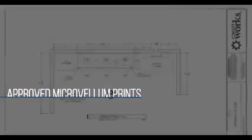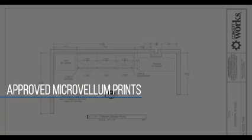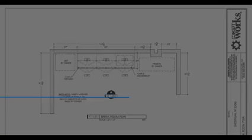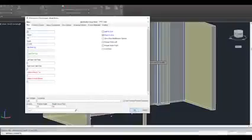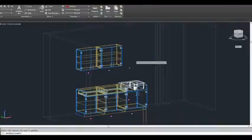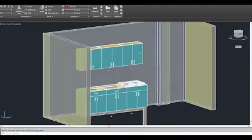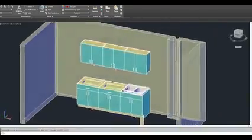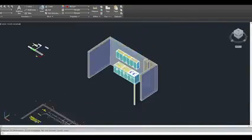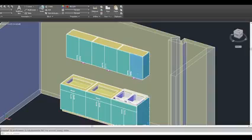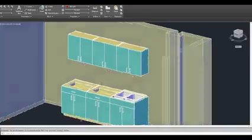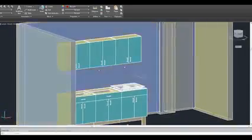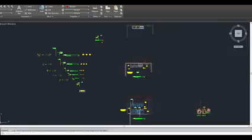Once we receive approval on the Microvellum 2D prints from the architect, designer, and owner, then we are able to use that software to create our own systems of cutting, CNCing, and different files that are used for the actual assembly of those cabinets or architectural millwork, easing the process and decreasing the engineering on our end to keep projects on budget.